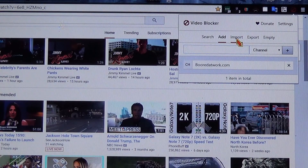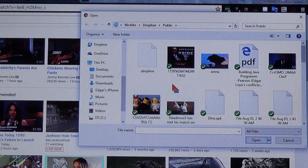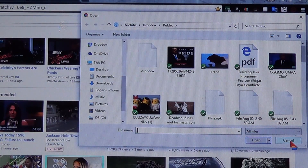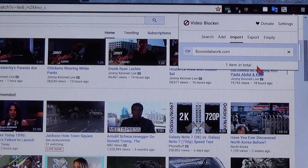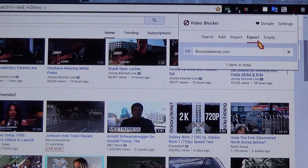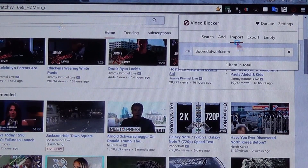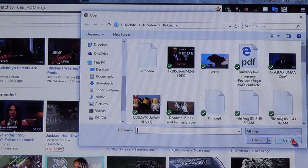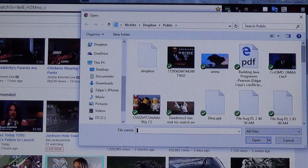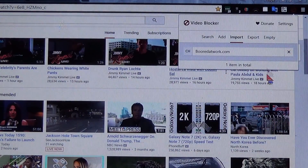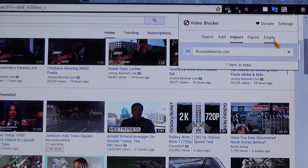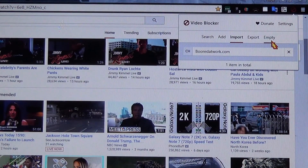If you want to export the list of channels, you can do that and save it as a file — you click here and it's going to send it to the downloads folder. If you want to import that later, you have to use this one: Import, and select the file. If you want to empty the whole list and start from scratch, just click Empty right here.